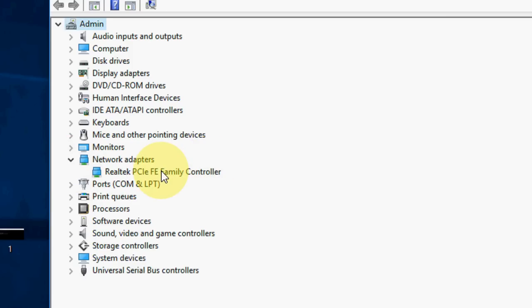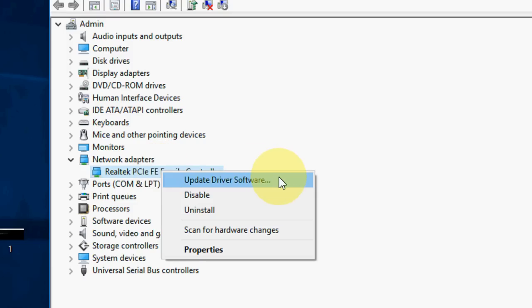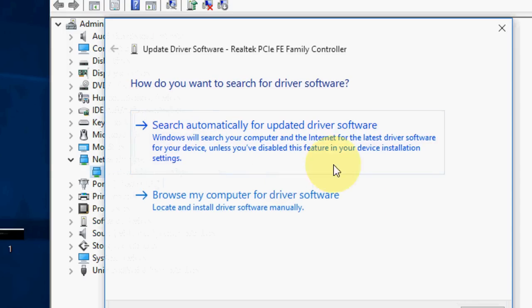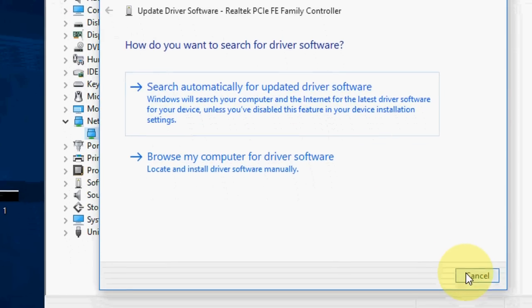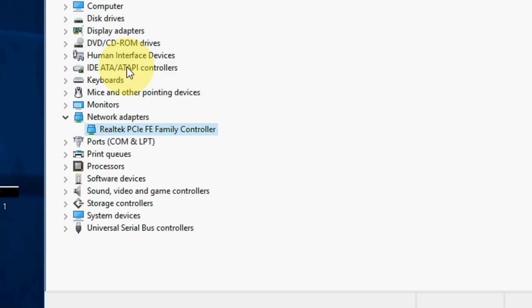Here you will see your respective network like Wi-Fi or any other network card you are using. Right click here and click on update driver. Update the driver if the issue is still not fixed.